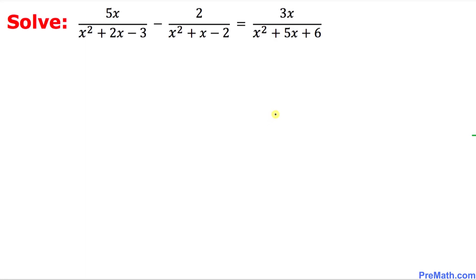Welcome to pre-math. In this video tutorial, we are going to solve this given rational equation. Before we go any further, let's focus on the denominators.